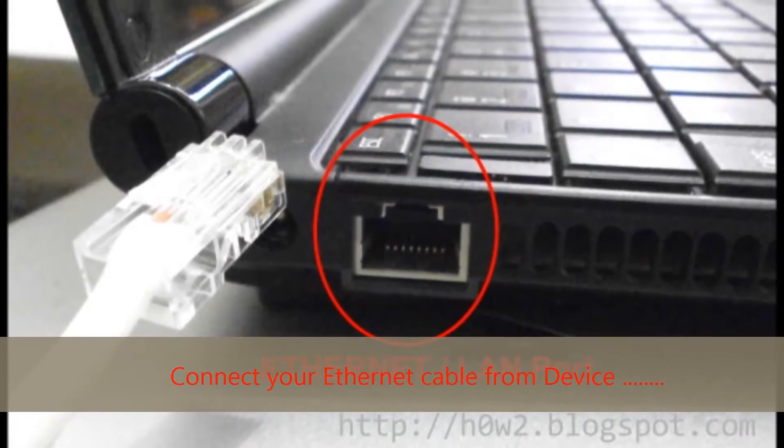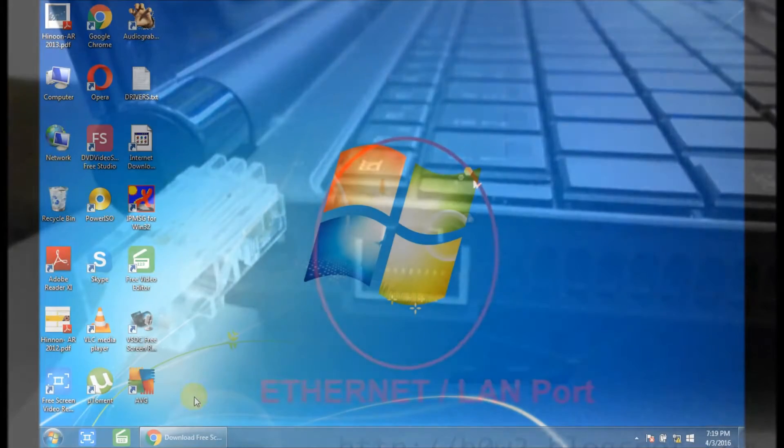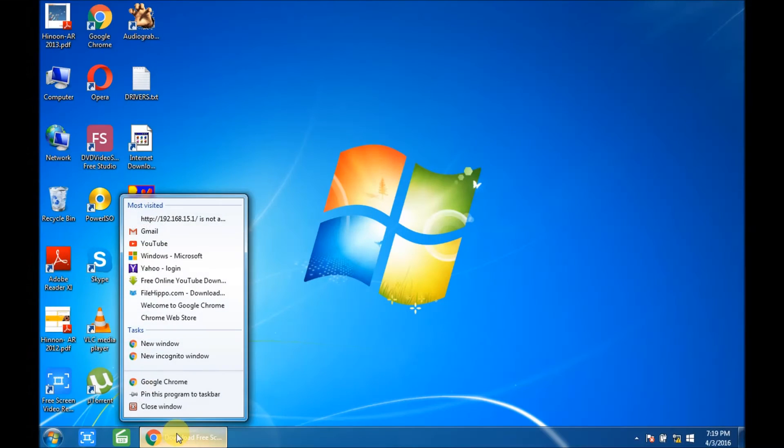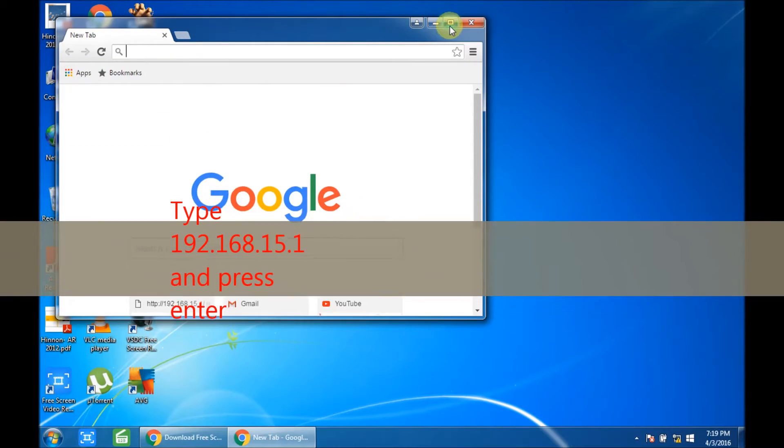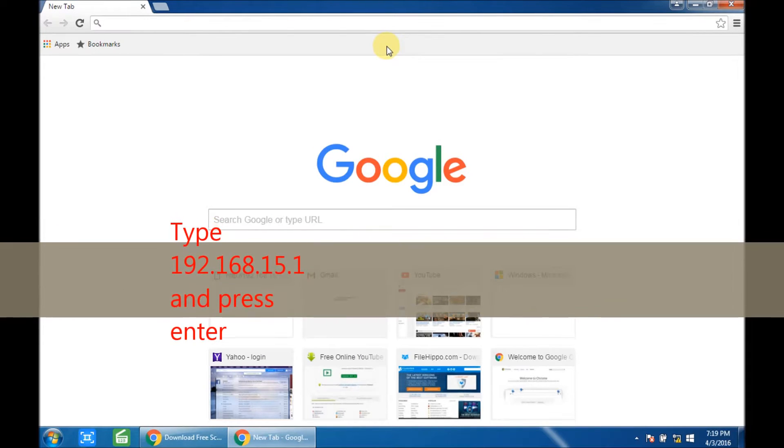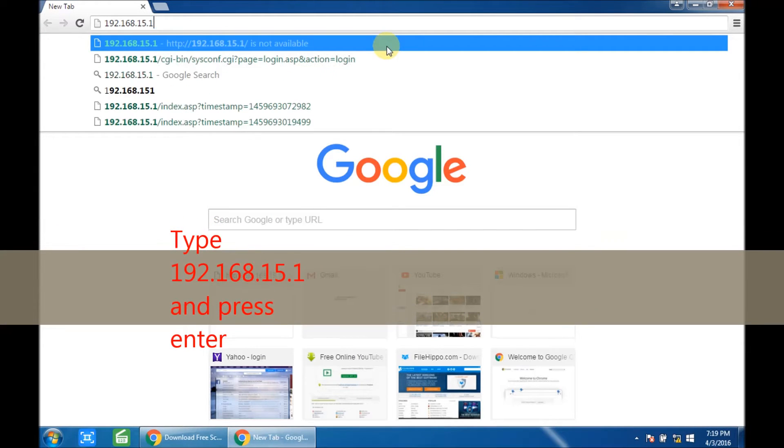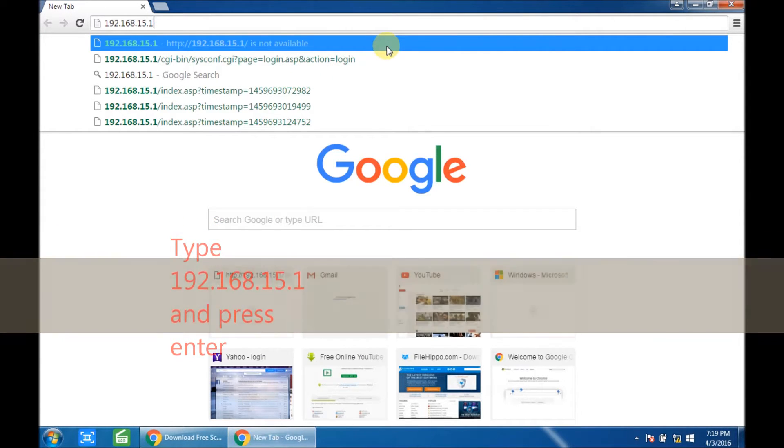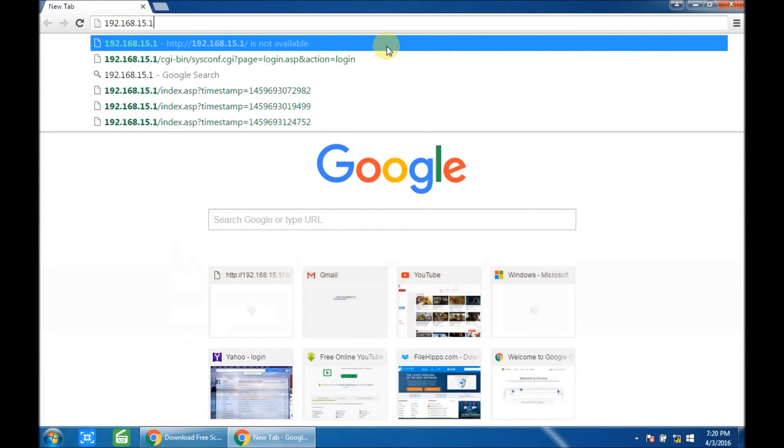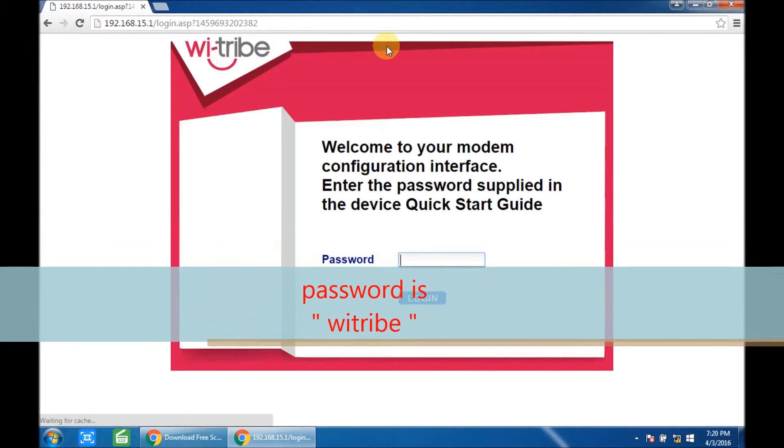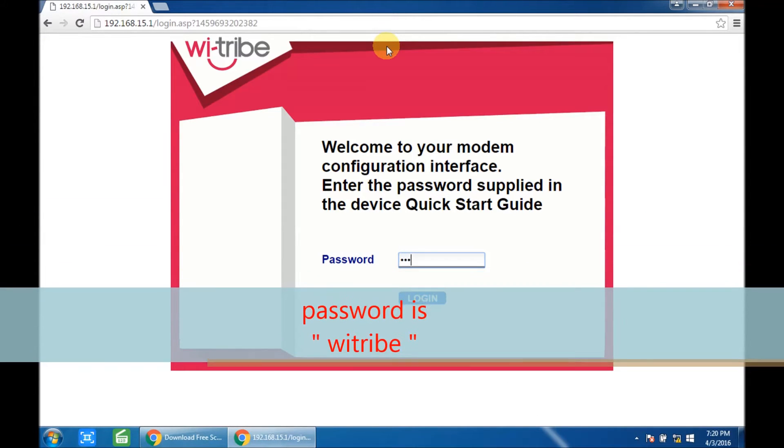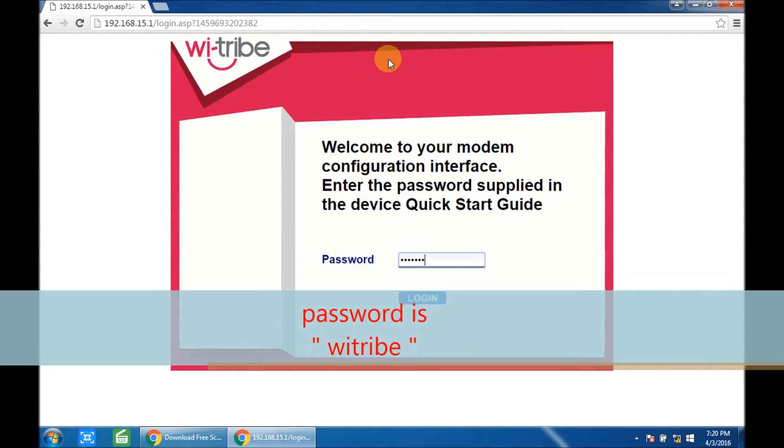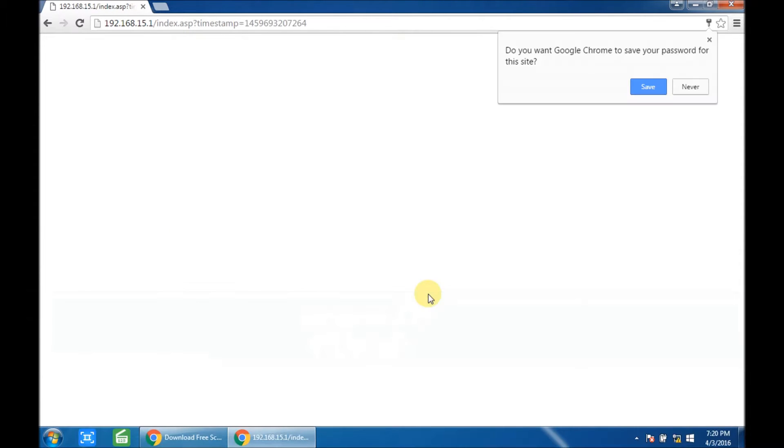Open a web browser, such as Chrome, Mozilla, or Internet Explorer. In the address bar, type 192.168.15.1. Enter the password, which is wi-tribe (W-I-T-R-I-B-E), and click on login.